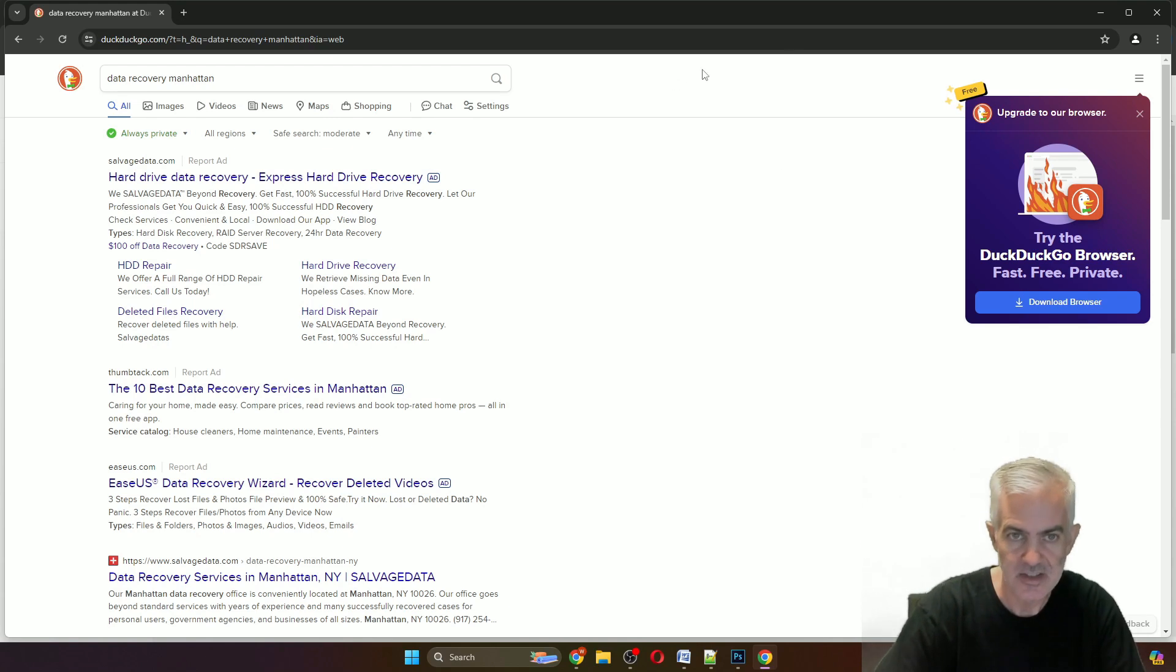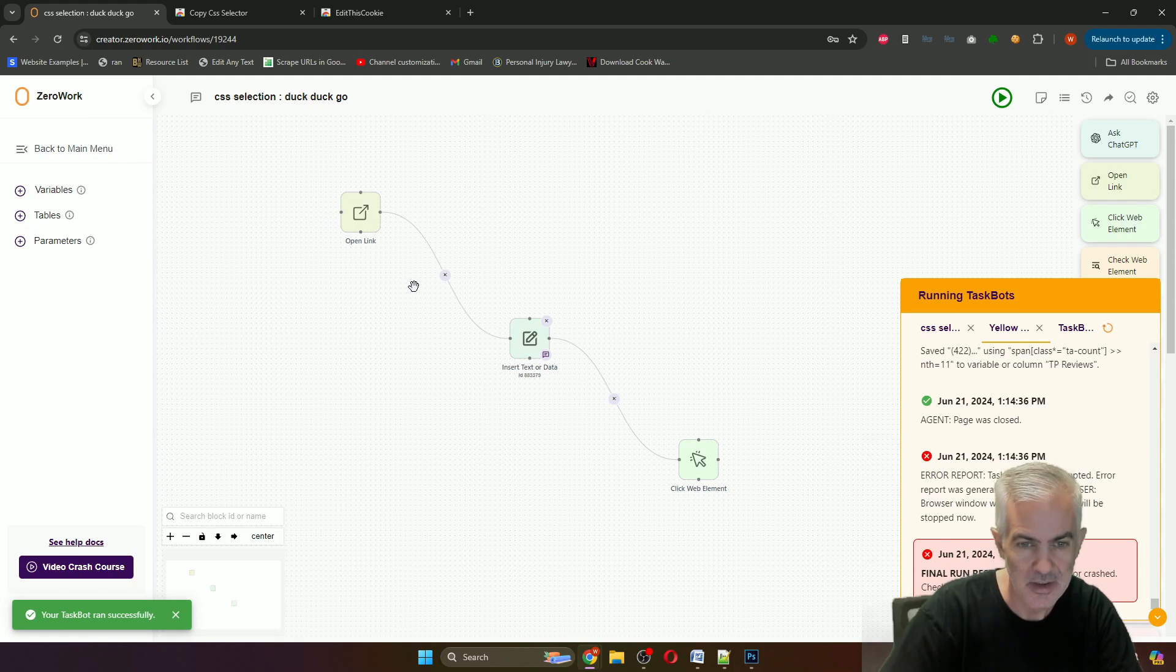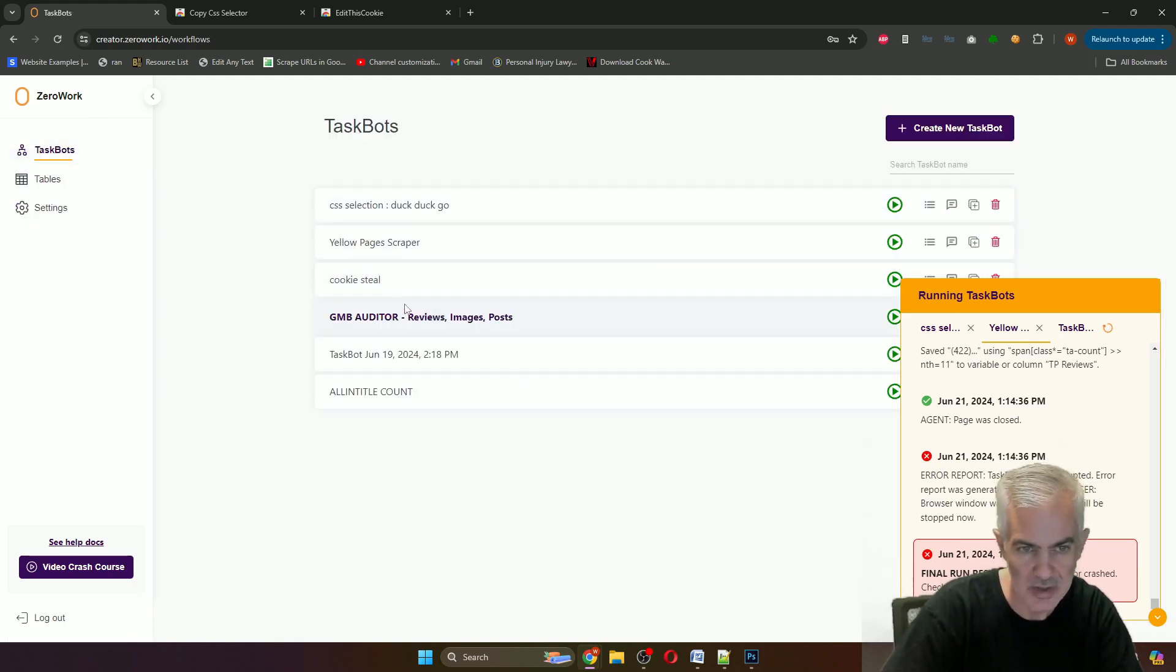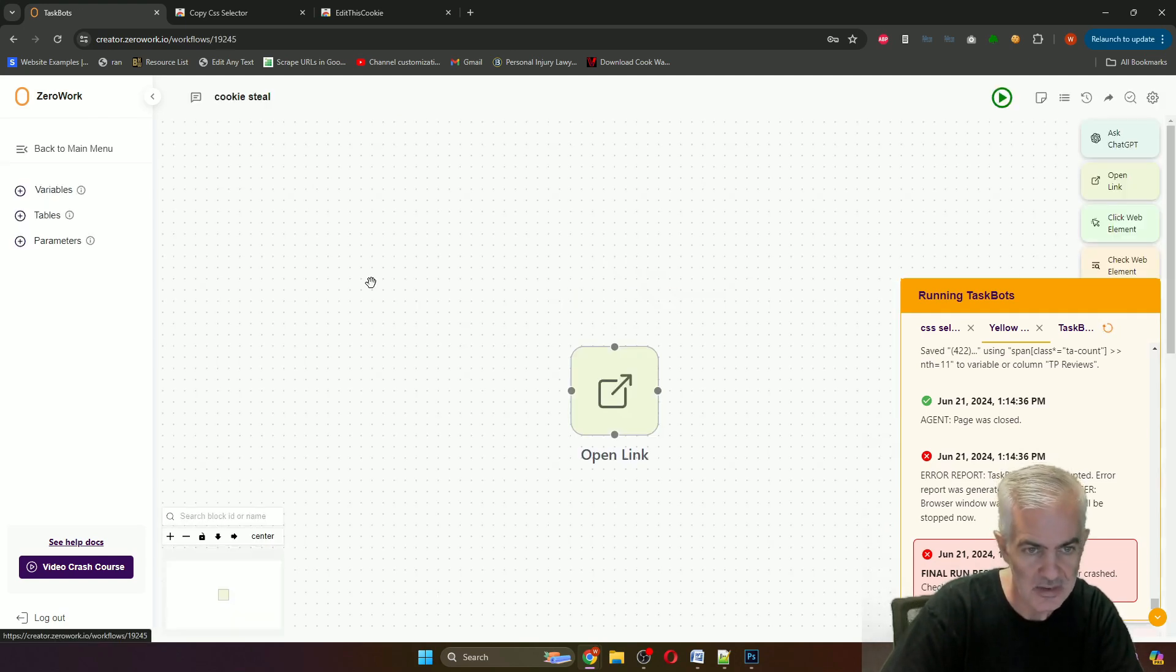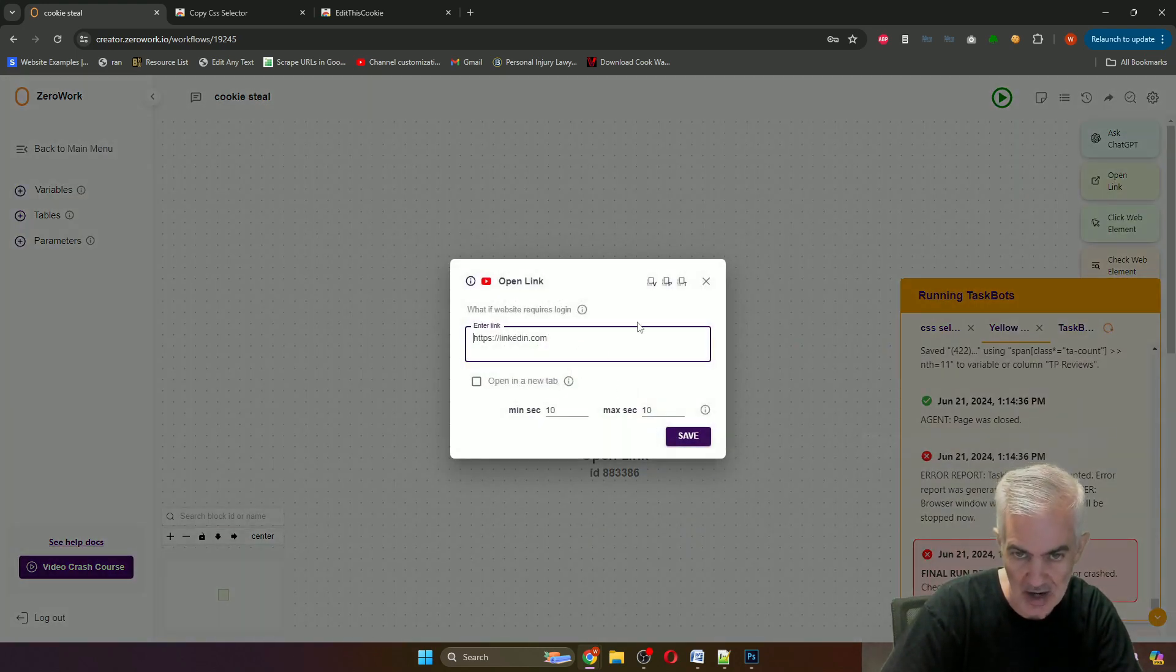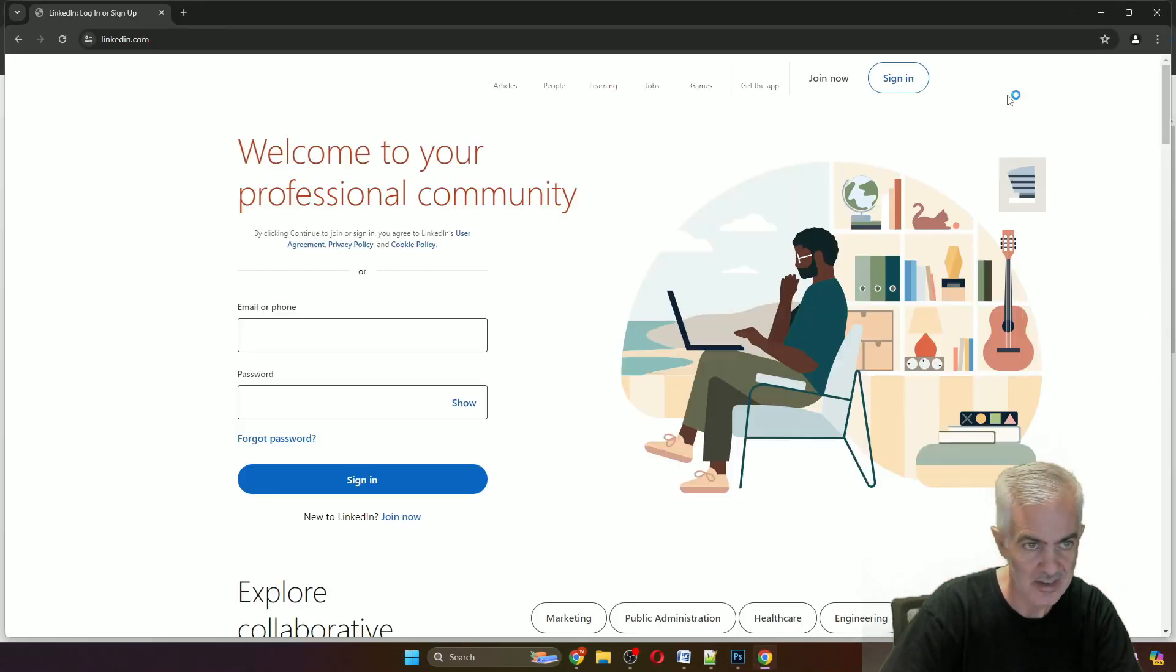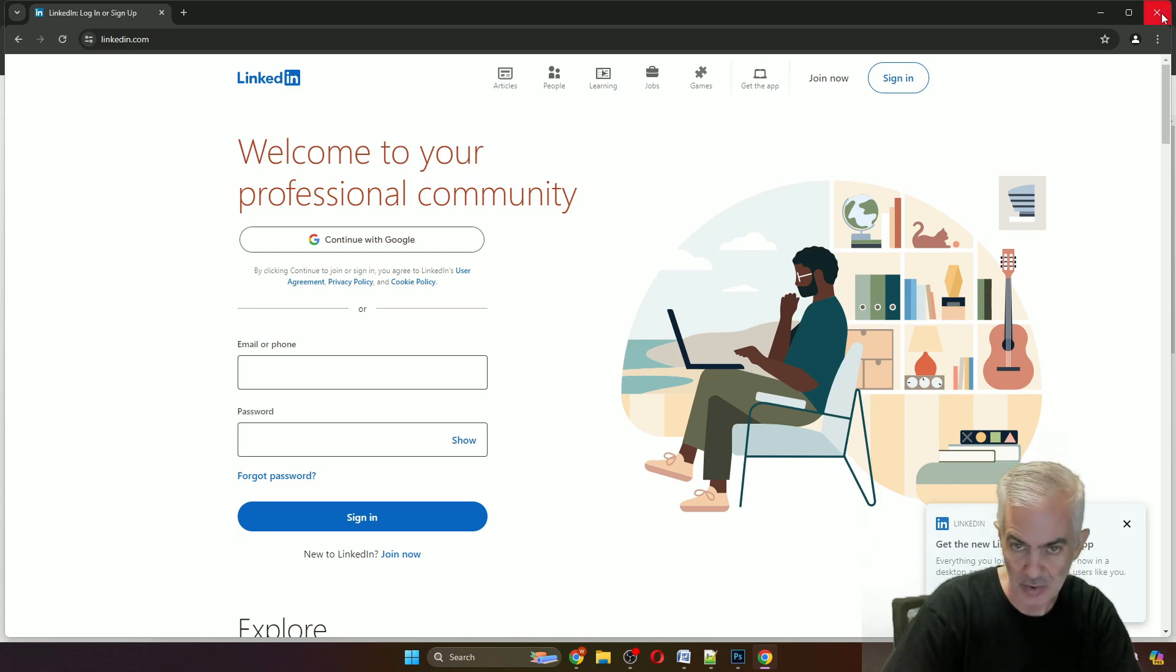So that's CSS selection with ZeroWork. Then the other thing is the problem that you can run into if you're not logged in. That's when cookie steals come in. All this does is open LinkedIn.com. If we run it, we'll see that it's prompting for you to log in. I want the tool already logged in.